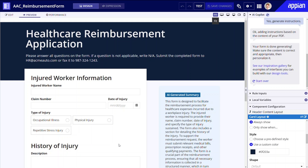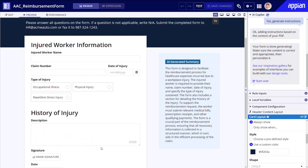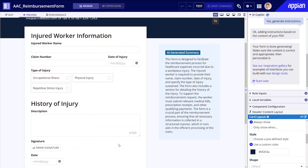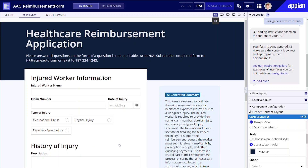something that even a speedy developer can't accomplish this fast. Also, notice the card-style radio buttons for the injury type and signature field. By the way, if your form has field-level instructions, AI Copilot can capture these as well.